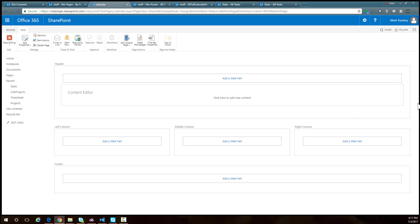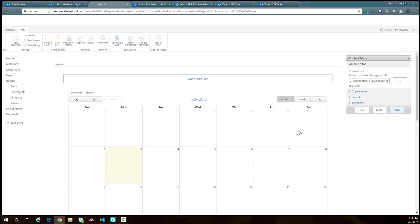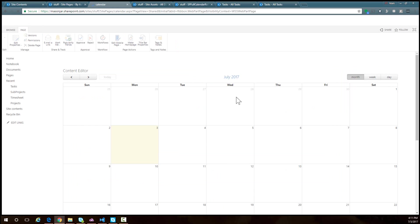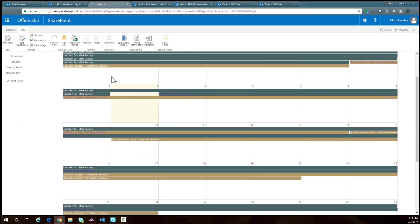Now I am going to edit the web part and link it to that file in our site assets library. It's site assets, sp full calendar rollup.js. Now I'll apply that.